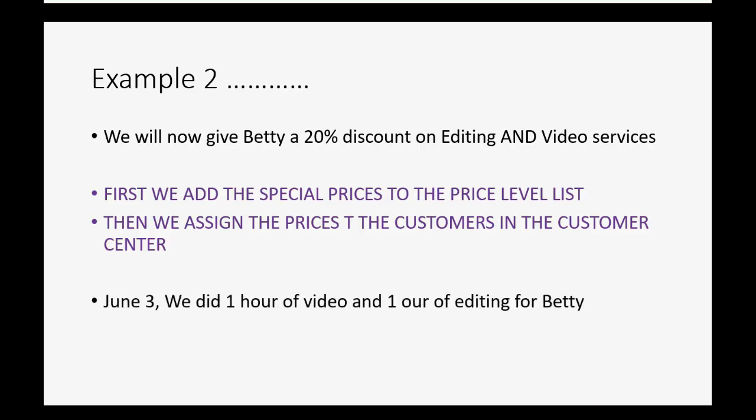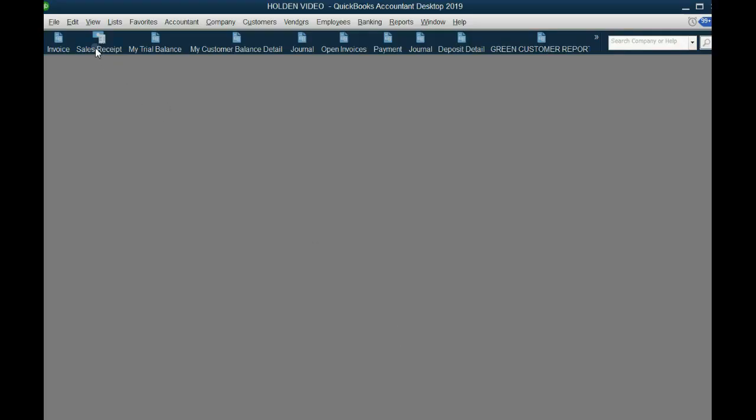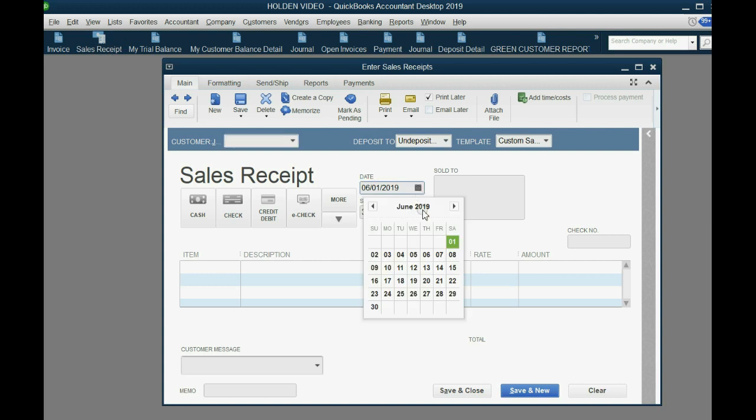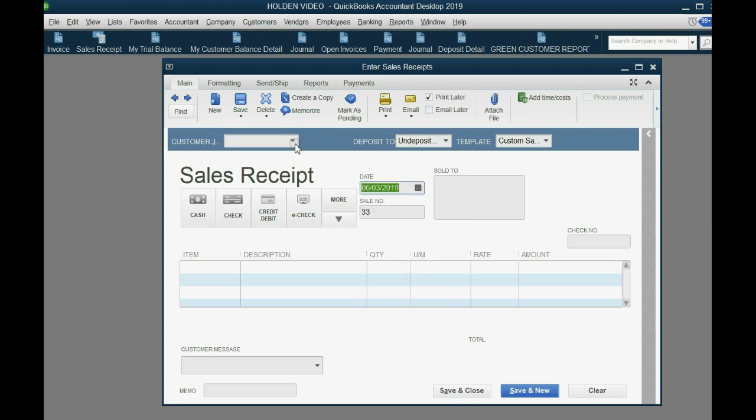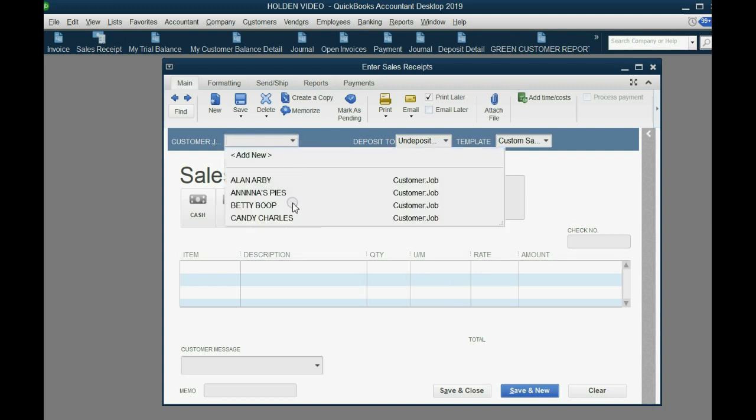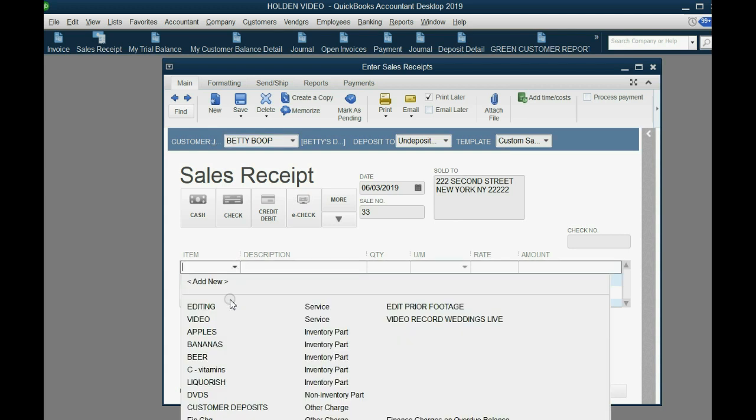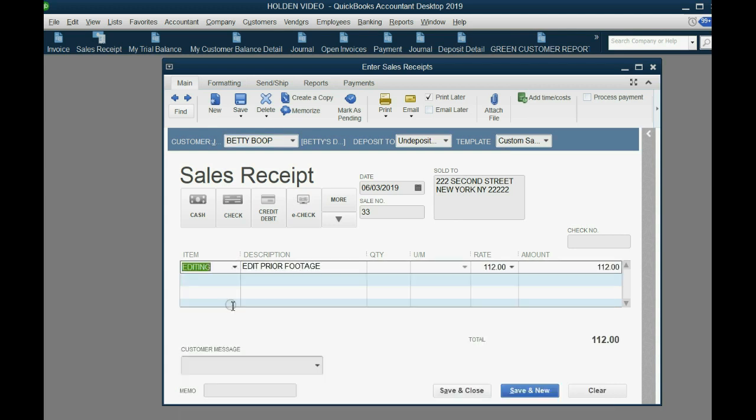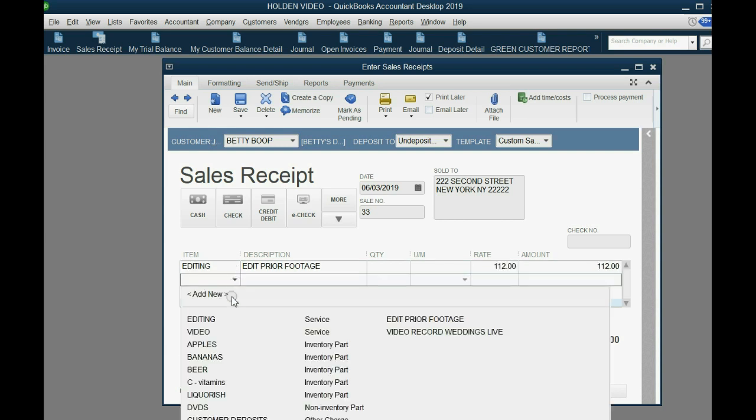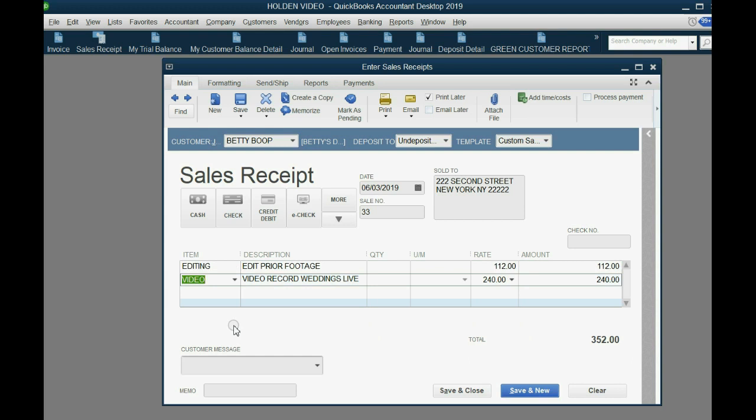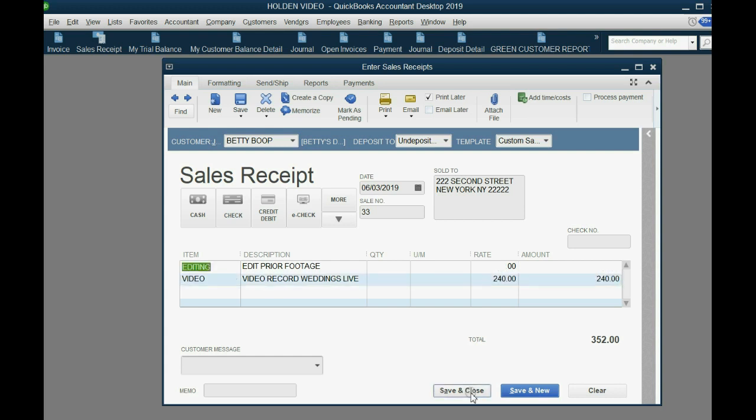So let's imagine on June 3rd, we did one hour of video and one hour of editing for Betty. So we open the sale receipt, and we put the date June 3rd, and we choose Betty. Notice what happens when we choose editing, $140 did not come up, she got a 20% reduction. Because she is Betty. Save and close, and that's how you create and assign and use price levels.